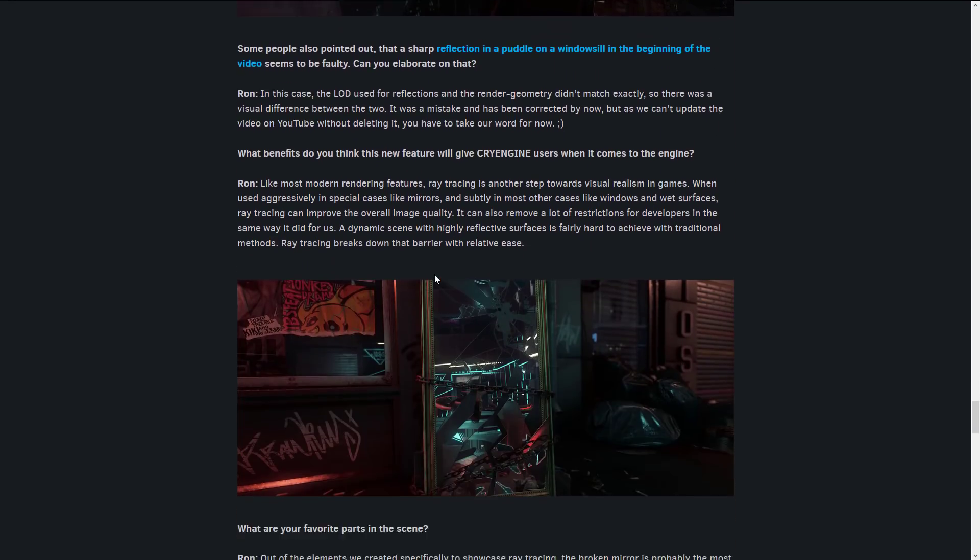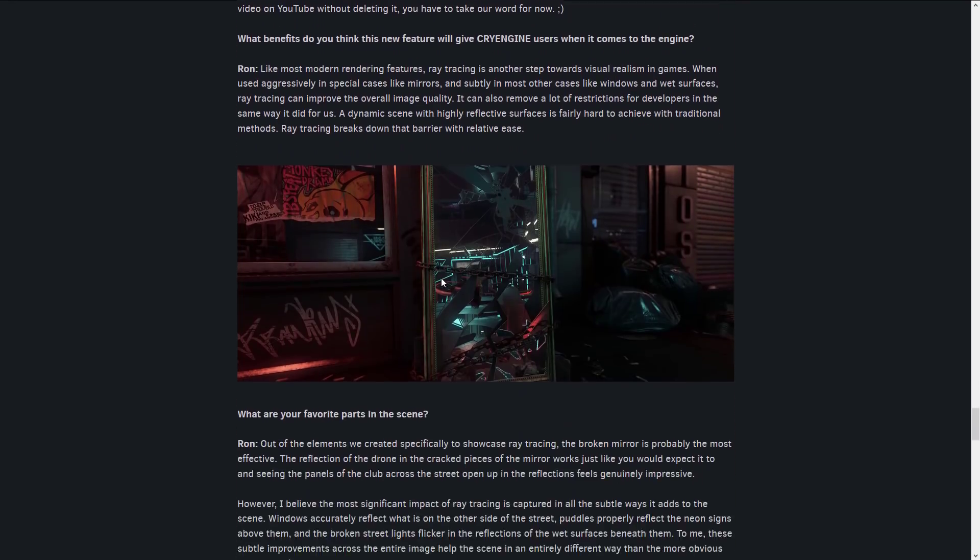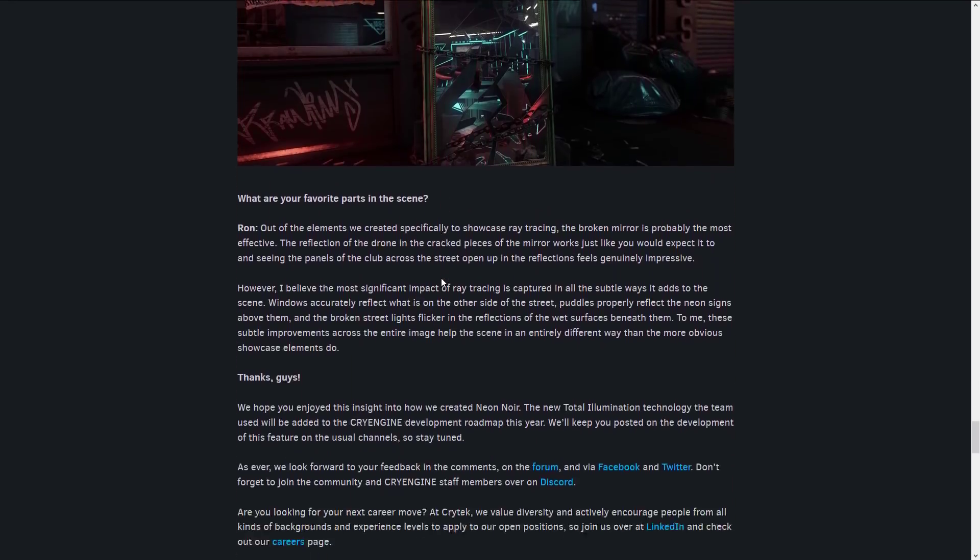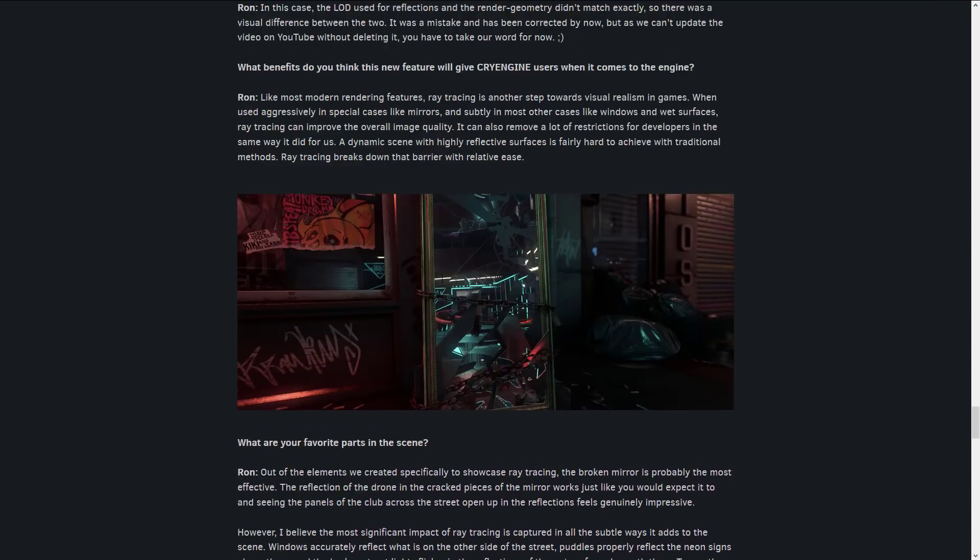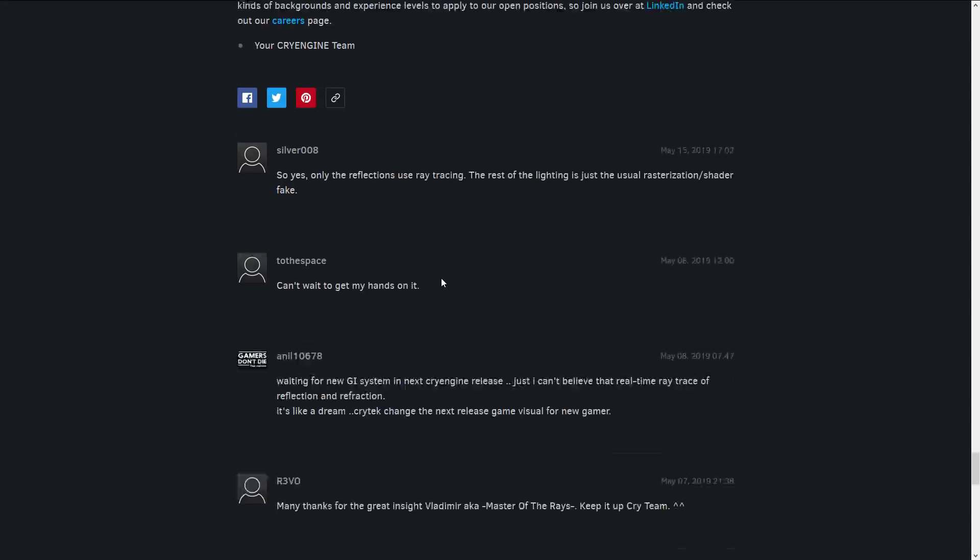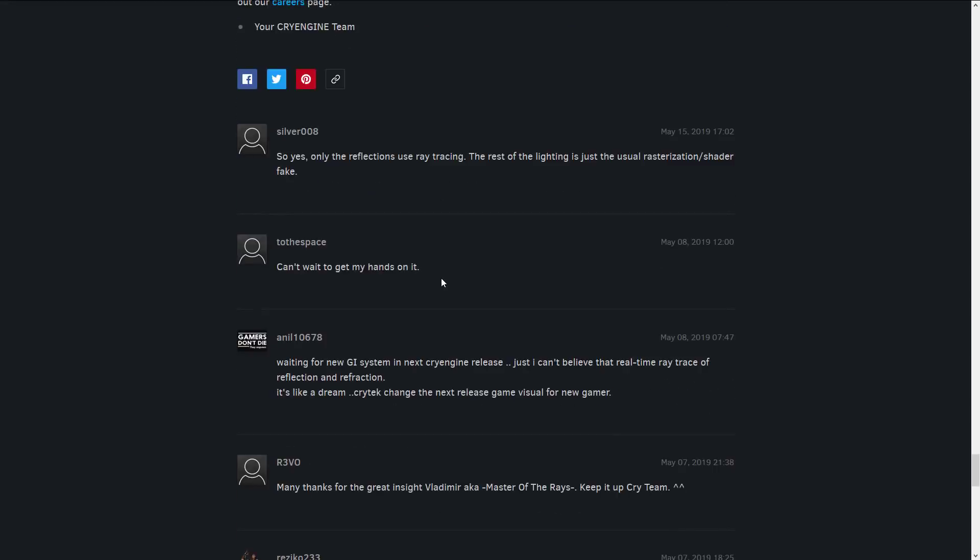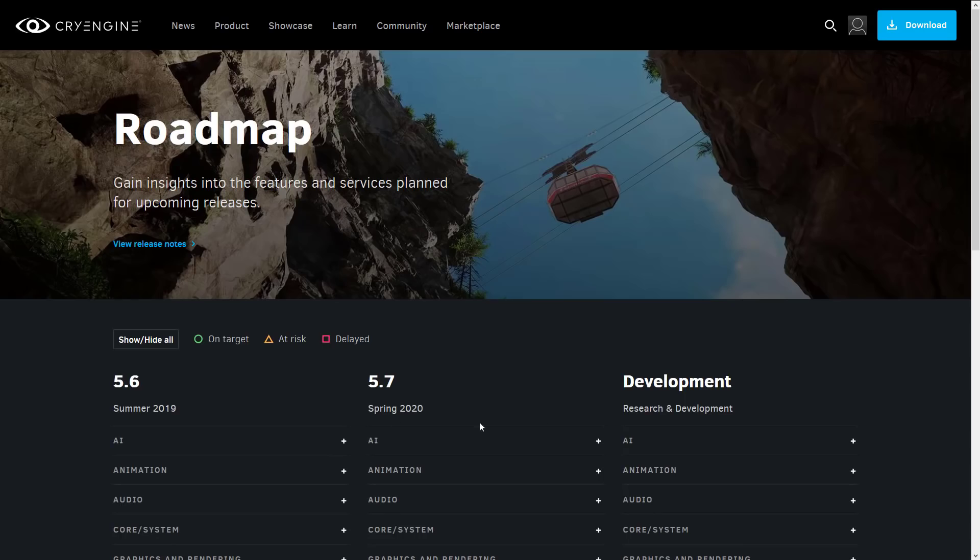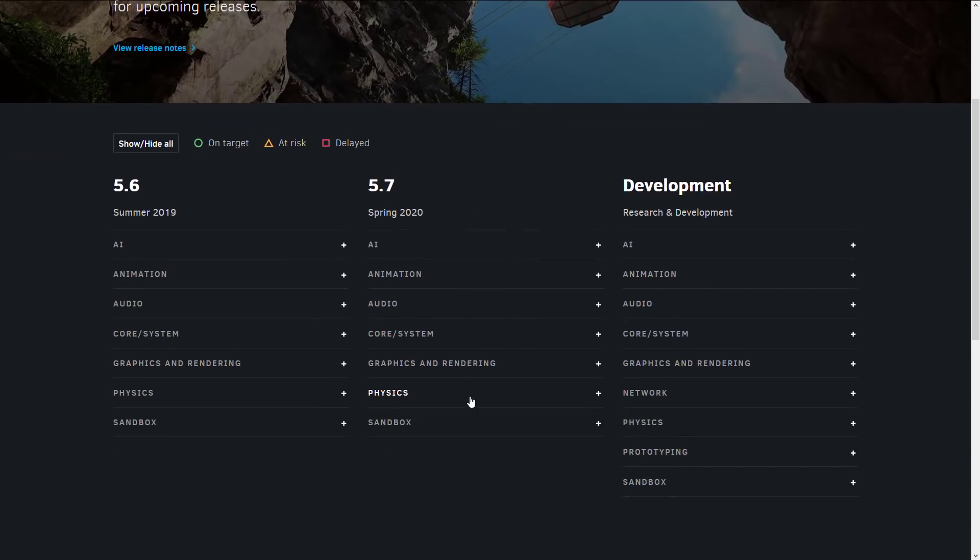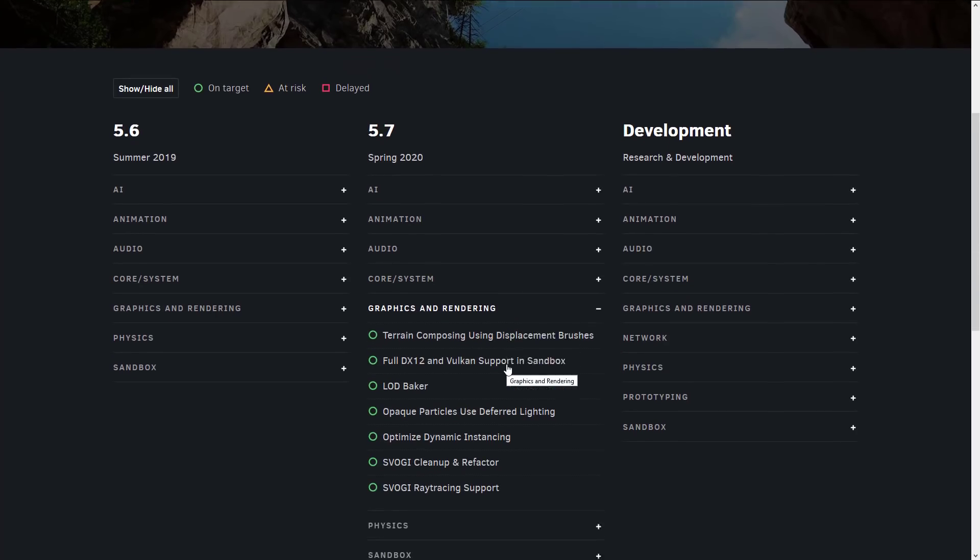And so if you want to get into the technical details of how everything worked, do be sure to check out this article. Hopefully, we will start seeing this stuff come pretty soon. If you check out their roadmap, here we are. I think we are looking at 5.7.